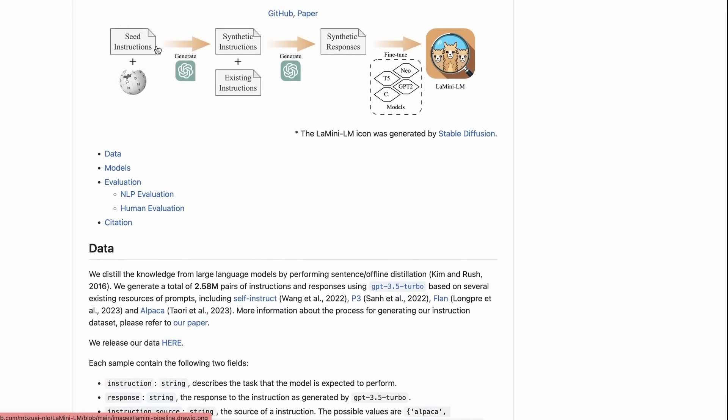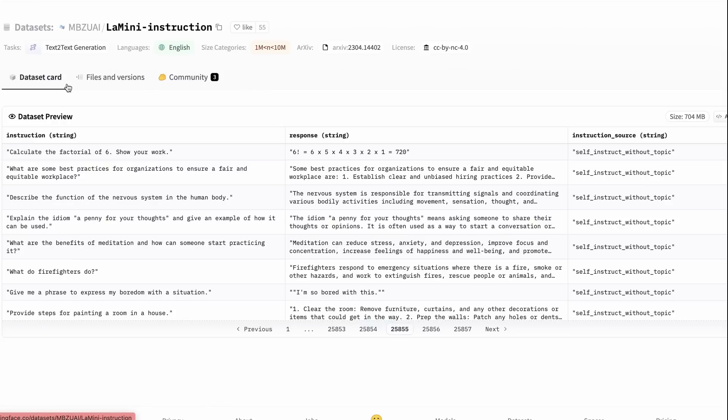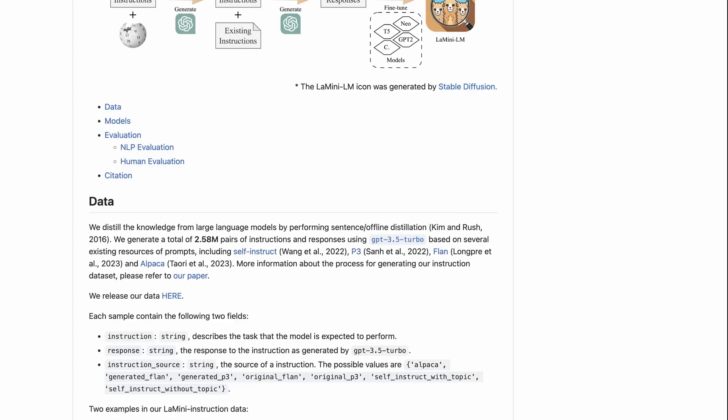If we look at this diagram, we can see they've got some seed instructions. They then use the GPT-3.5 Turbo API to generate synthetic instructions and add those. Then they generate synthetic responses to this. And their dataset gets really big. They've released the dataset here and they've gone right up to 2.58 million pairs of instructions and responses. They've used the Alpaca dataset, the self-instruct dataset, P3, and the original FLAN dataset as ways to generate more instructions.